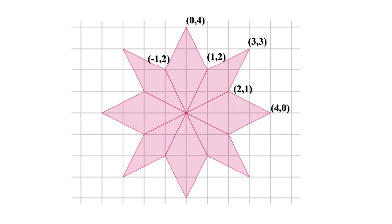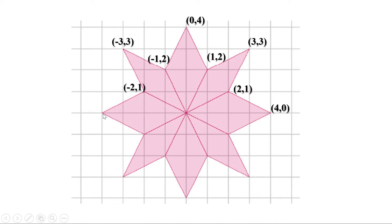Just like this, for points below the central point, the second number of the pairs is negative. This point is three units to the left and three units up, so it can be shown as minus 3, 3. And this point is two units to the left and one unit up, that is minus 2, 1. This point is four units to the left and zero units up, so that is minus 4, 0. This point is two units to the left and one unit down, therefore it is minus 2, minus 1.